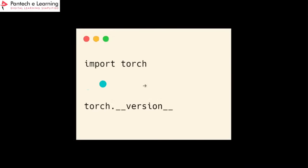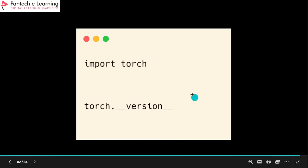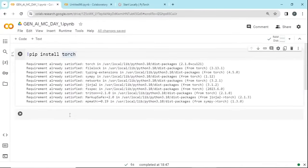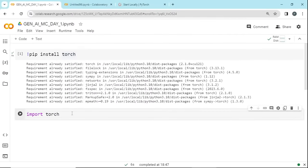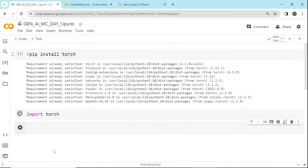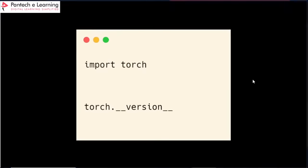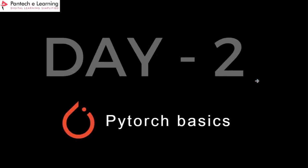Once installed, let us import torch and check the version. Run: import torch, then torch.__version__ — this gives you the installed version. So in the next session, day two, we are going to learn about PyTorch basics and then deep learning basics and so on. Python is very easy to learn and it is important.